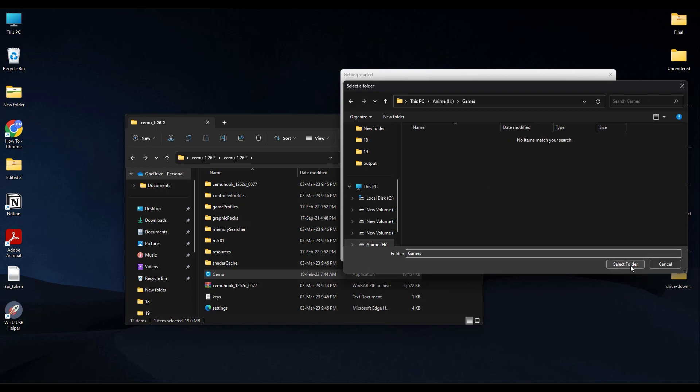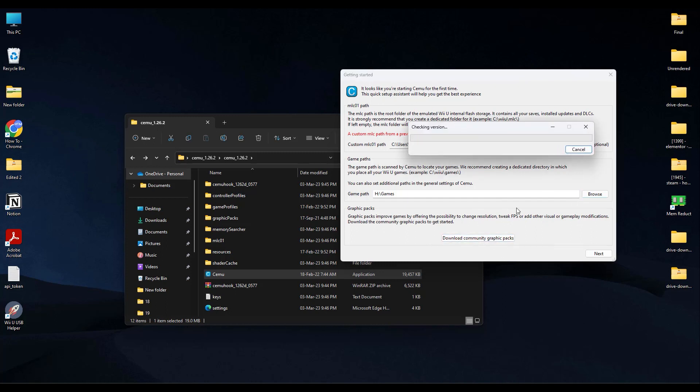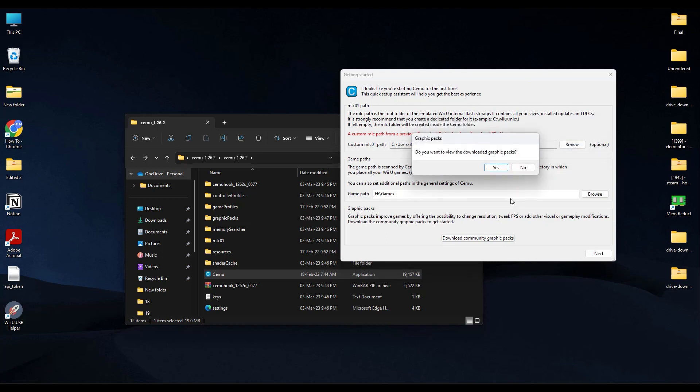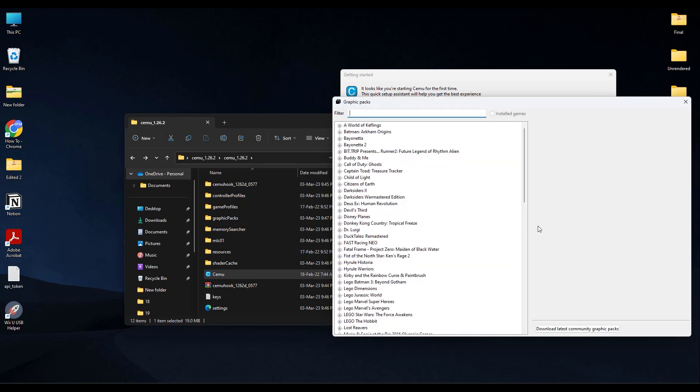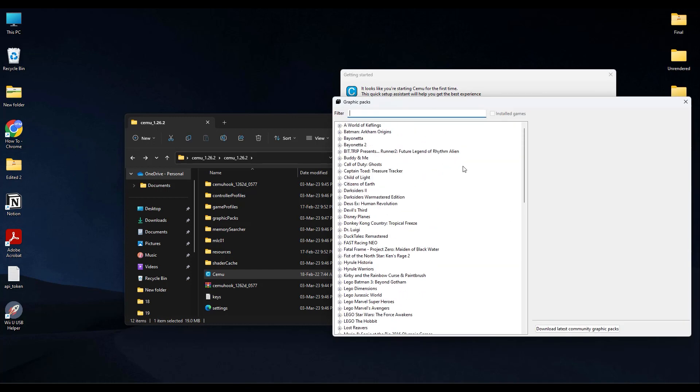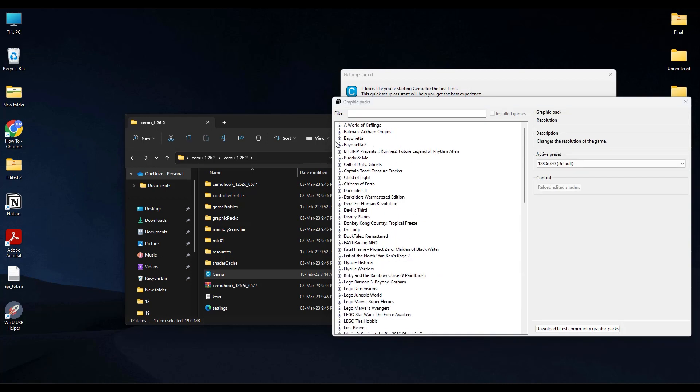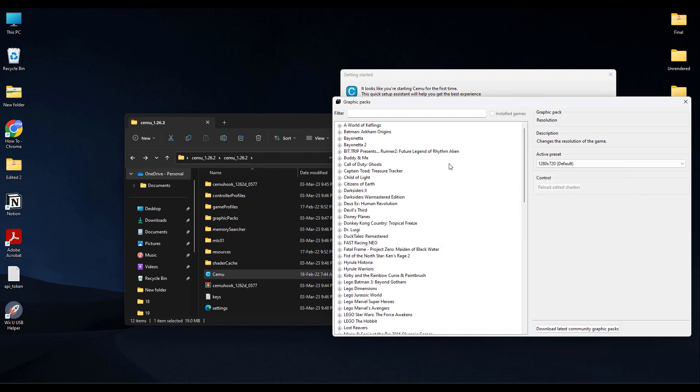Now after doing that, click on Download Community Graphics Pack. That will make your game graphics much better. So download it, click on Yes. Now click on download latest community graphics packs, and as you can see it is now updated.